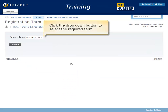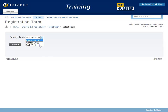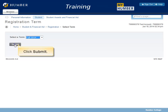Click the drop-down button to select the required term. If a term was previously selected in this session, the prompt to select a term will not appear. The term selected remains in effect until you choose another term using the Select Term link on the student menu. Click Submit.